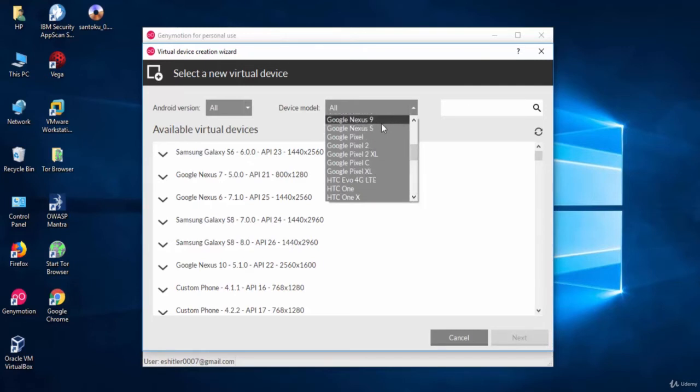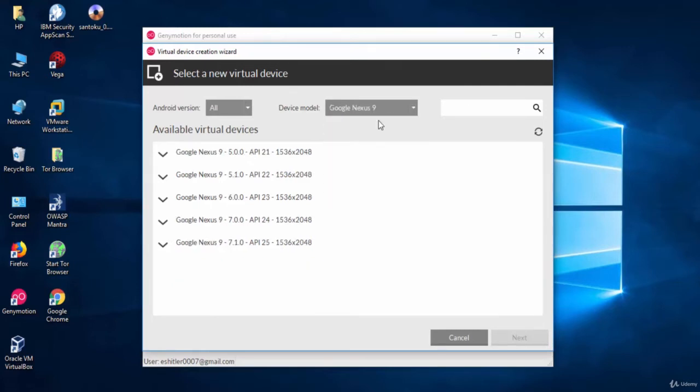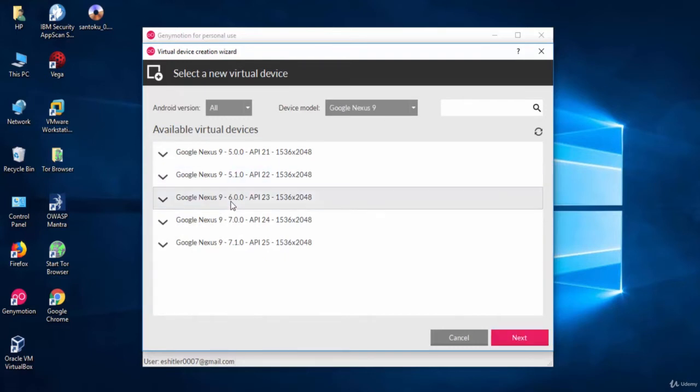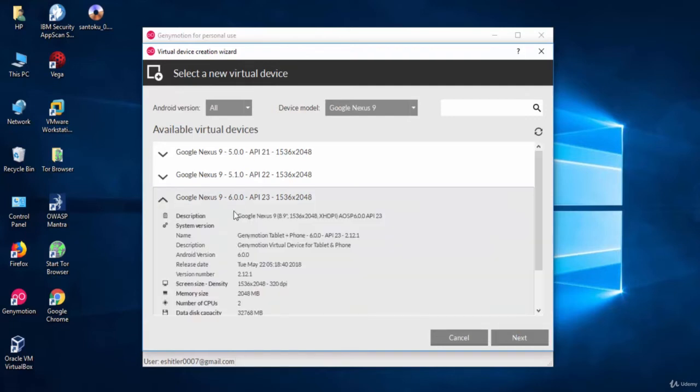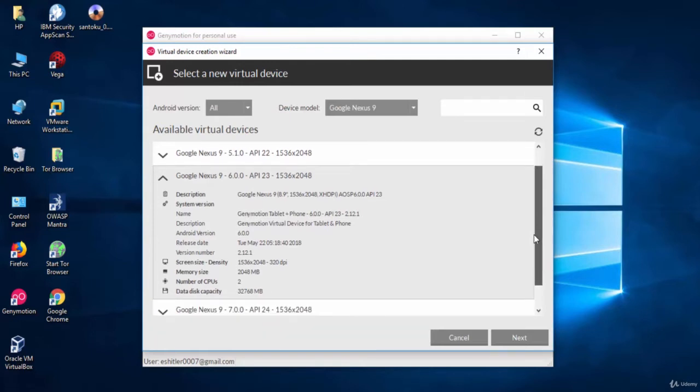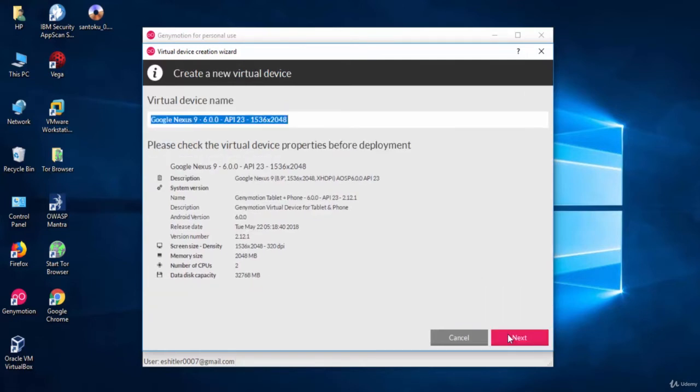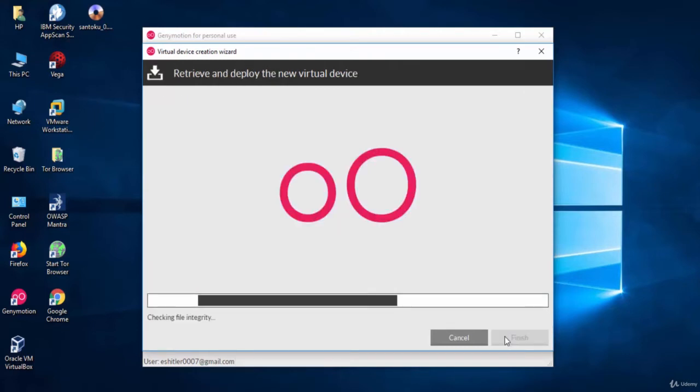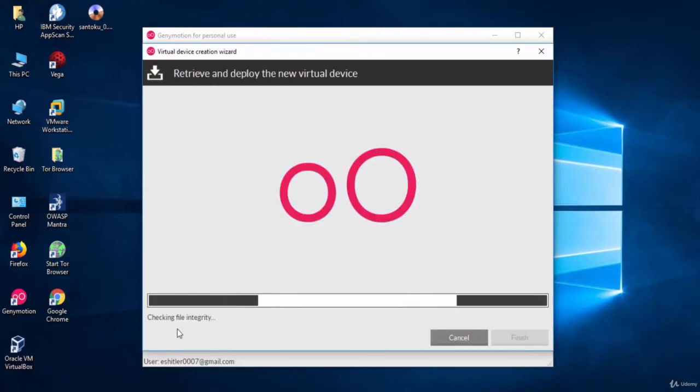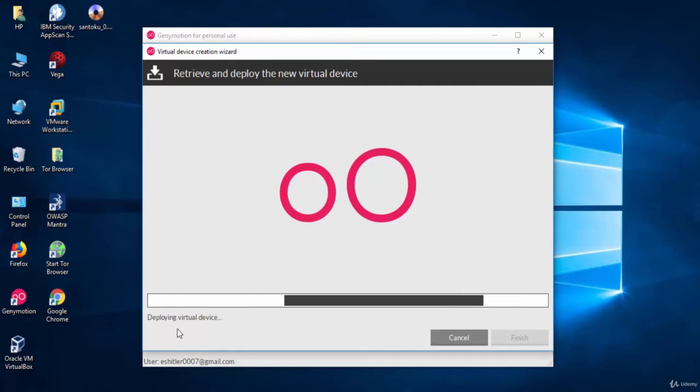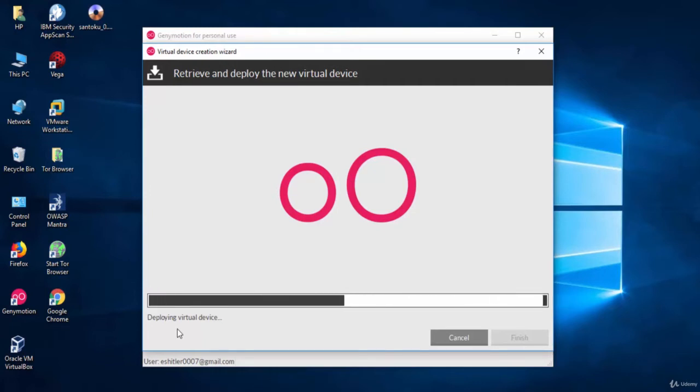I will set up an emulator with Google Nexus phone for example. And here I will choose Android version 6 for example. By clicking this arrow, you will see some information about the phone. So let's click Next to set up the phone. Click Next again to start the setup process.